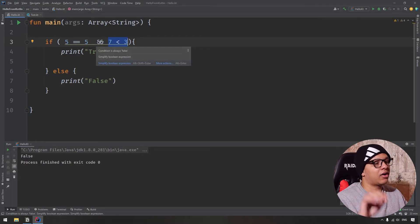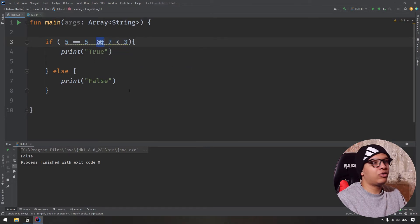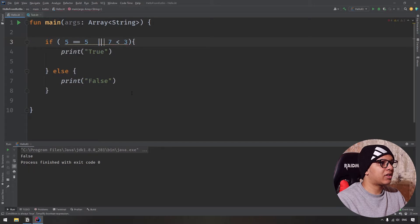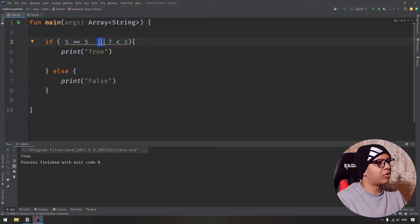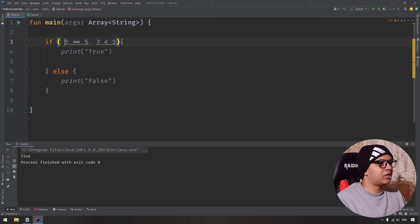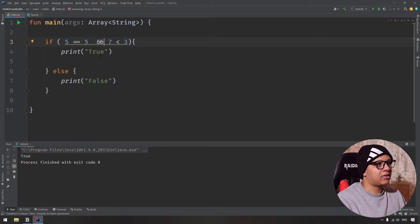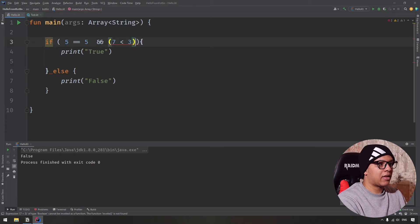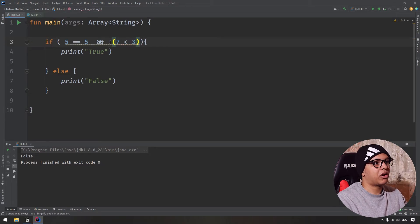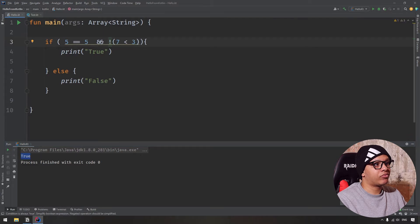You can also use the OR operator, written as two pipe bars (||). If you run it, it will print true, because OR requires only one part of the logical expression to be true. You can also use NOT. If the AND expression evaluates to false but you want to invert it to true, wrap the expression in parentheses and prepend an exclamation mark. That is how you use NOT.